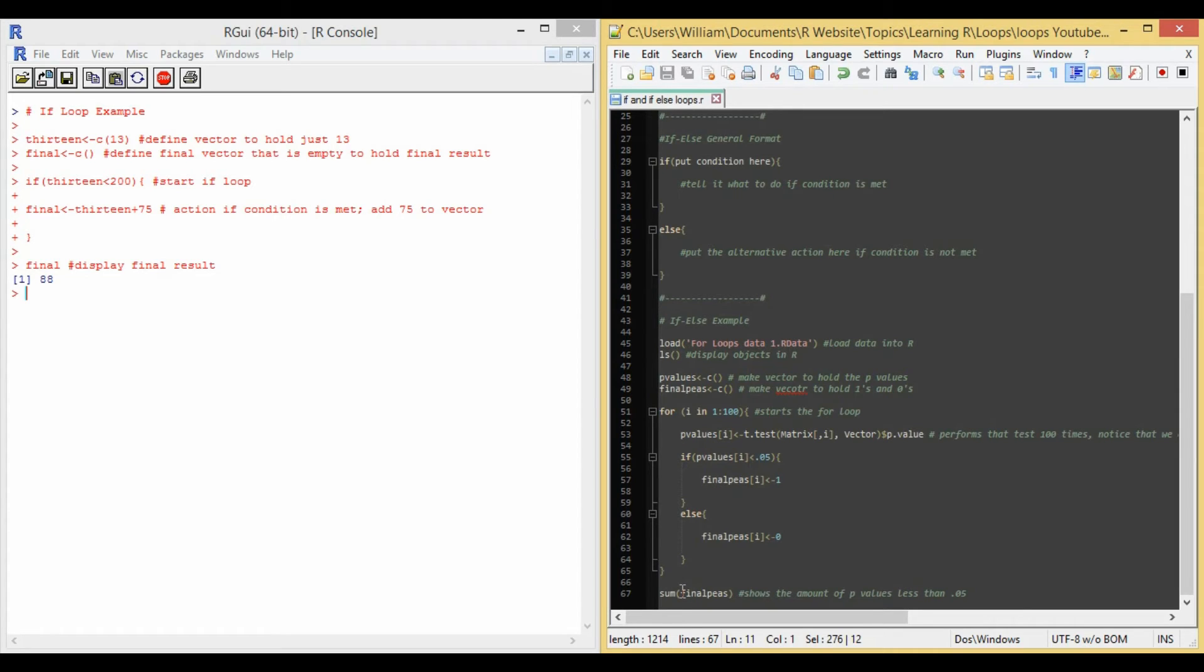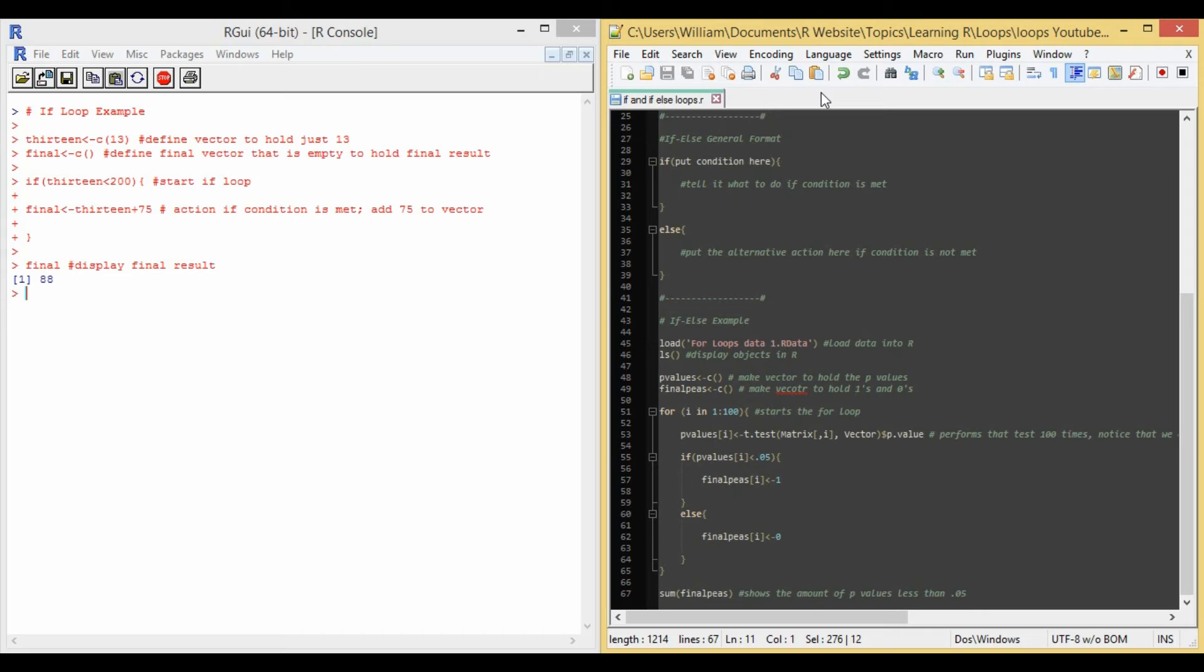Just a disclaimer, my solution also uses a for loop. So if you don't know what a for loop is, check out my other video to learn more about that if you haven't. So let's look at the code that I provide. On lines 45 and 46, I load the data into R, and then I look at it. I look at the objects I just loaded into R.